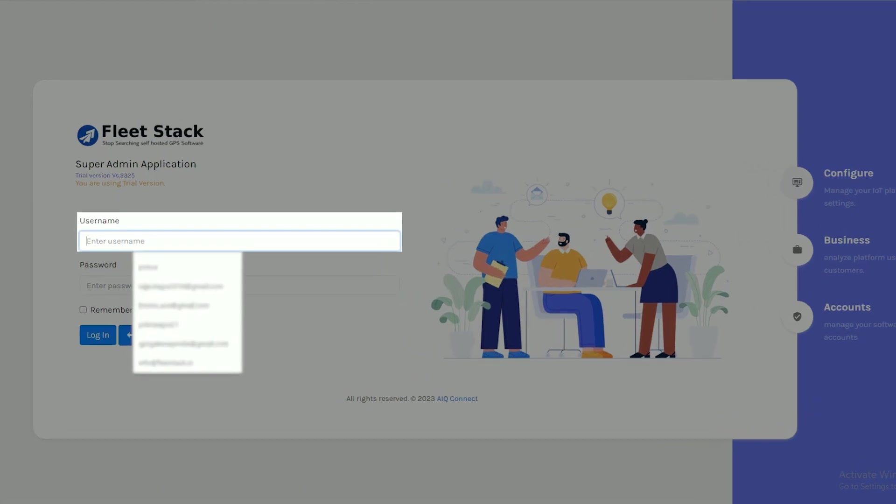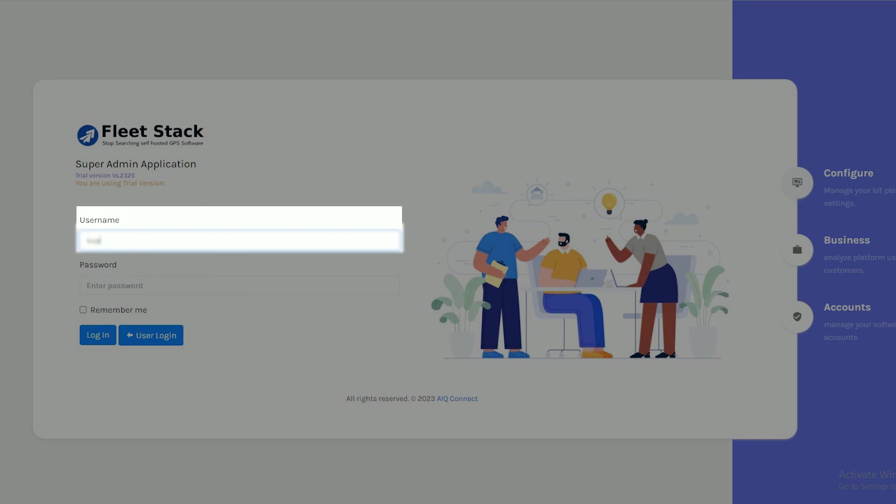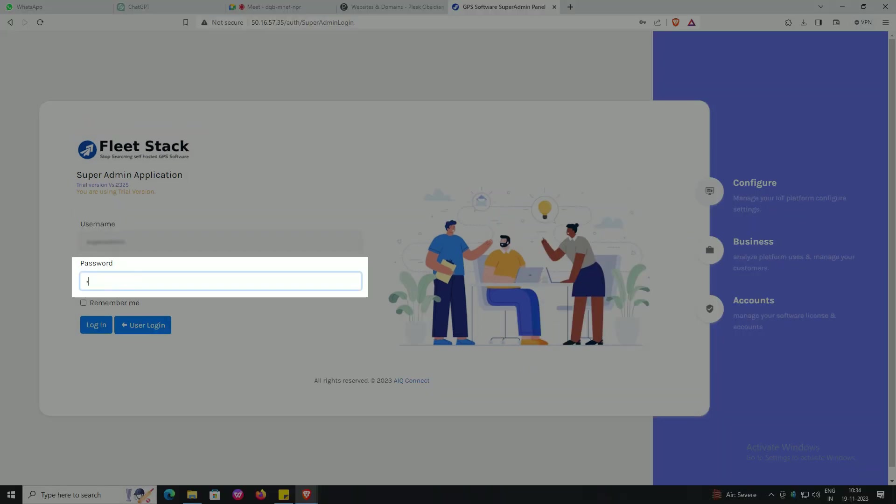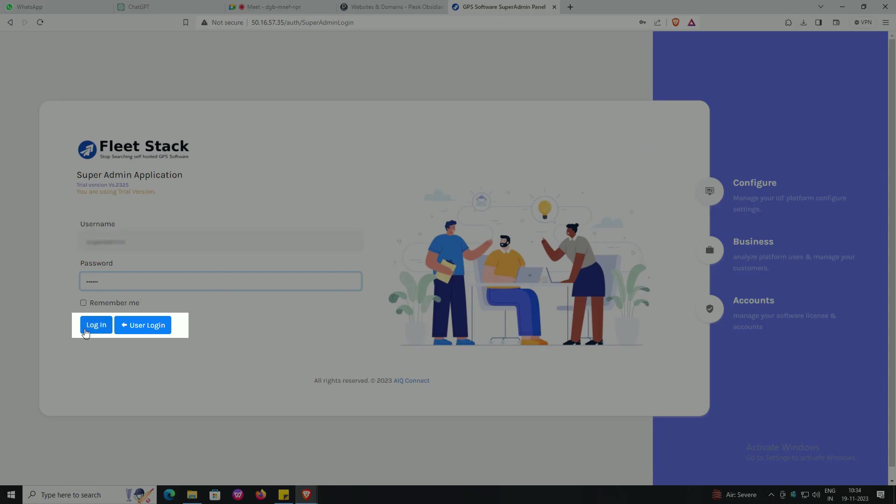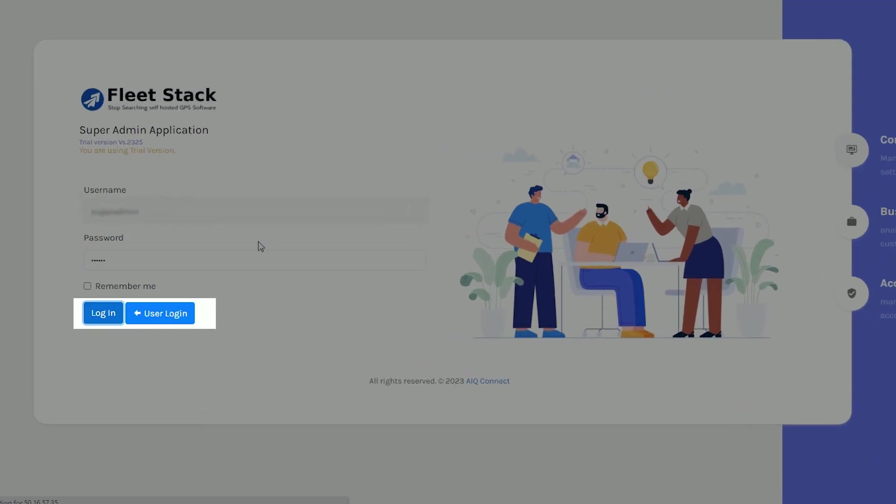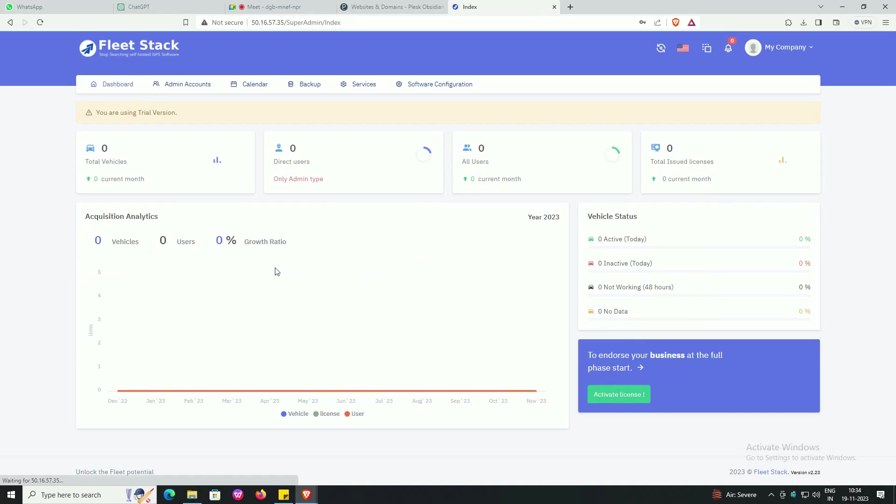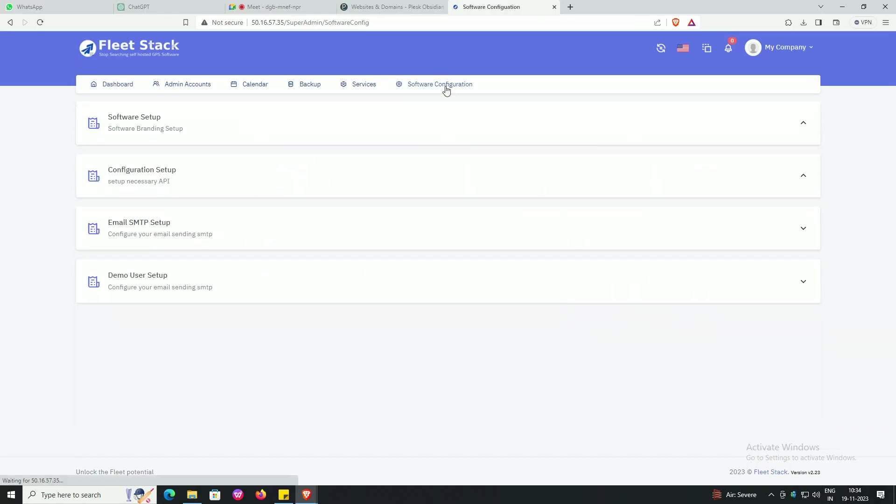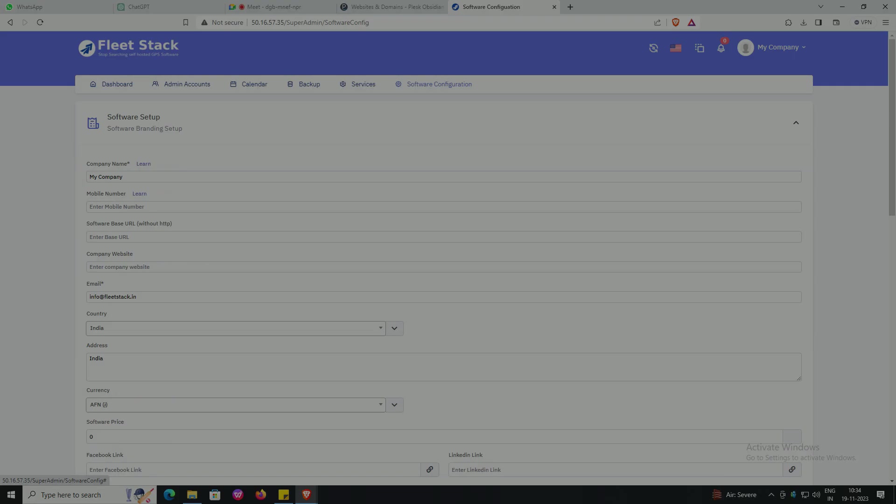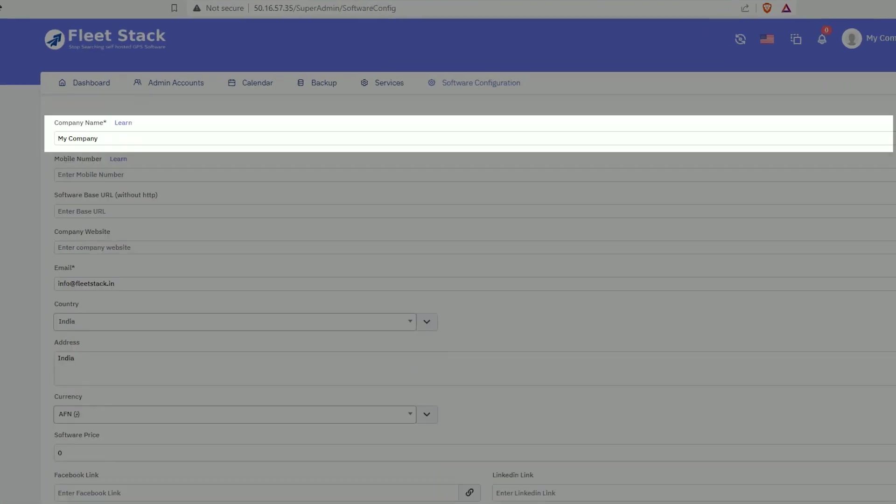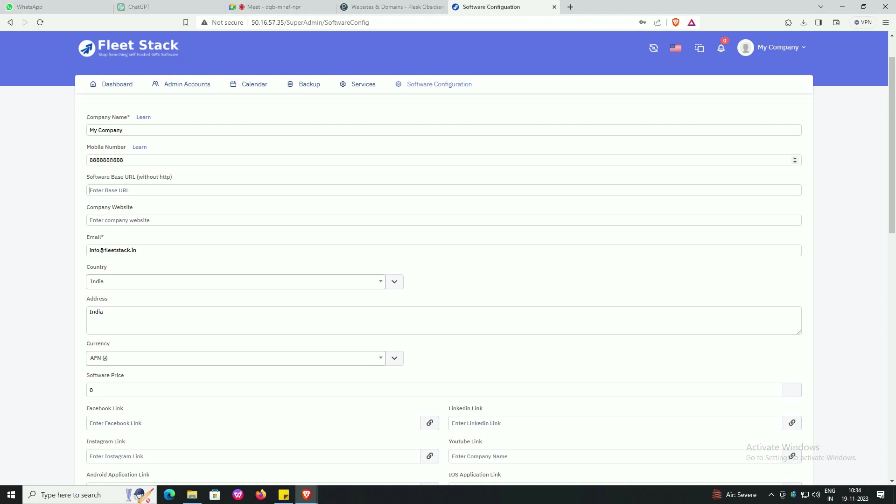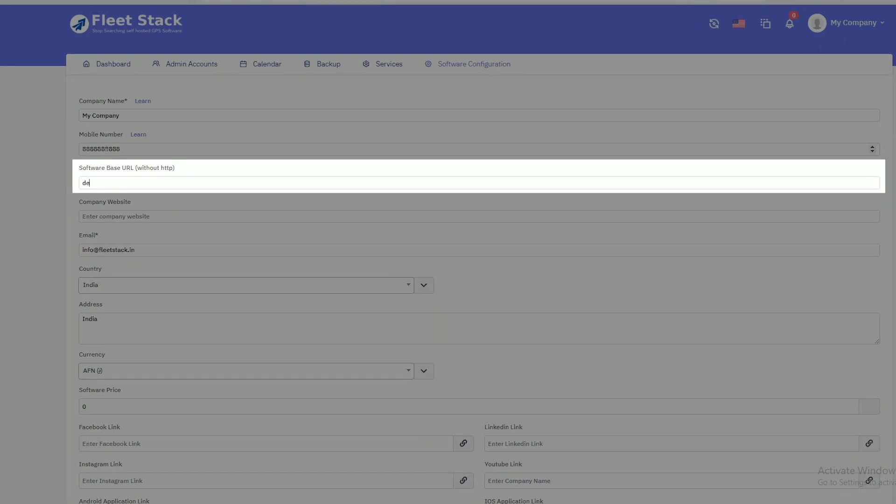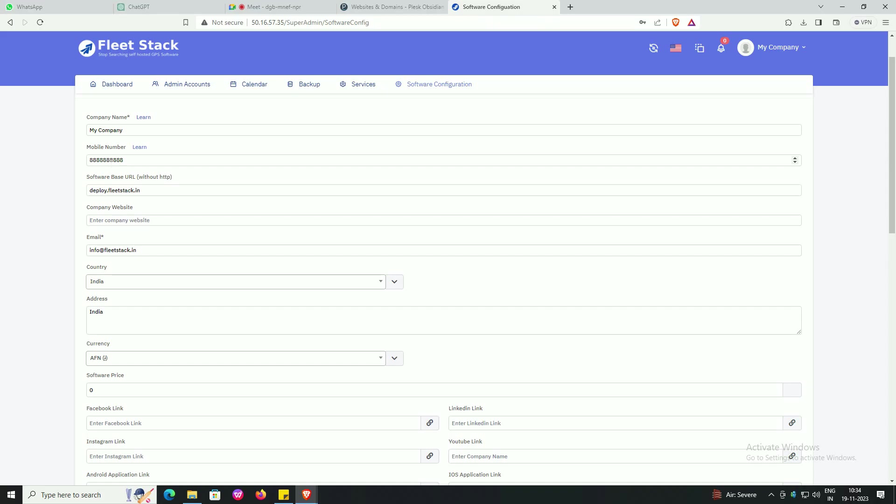First of all, you have to enter your username, then enter your password, then login. Now you have to go to software configuration, click on software setup, enter your company name, enter your mobile number, enter software base URL, and enter company website.